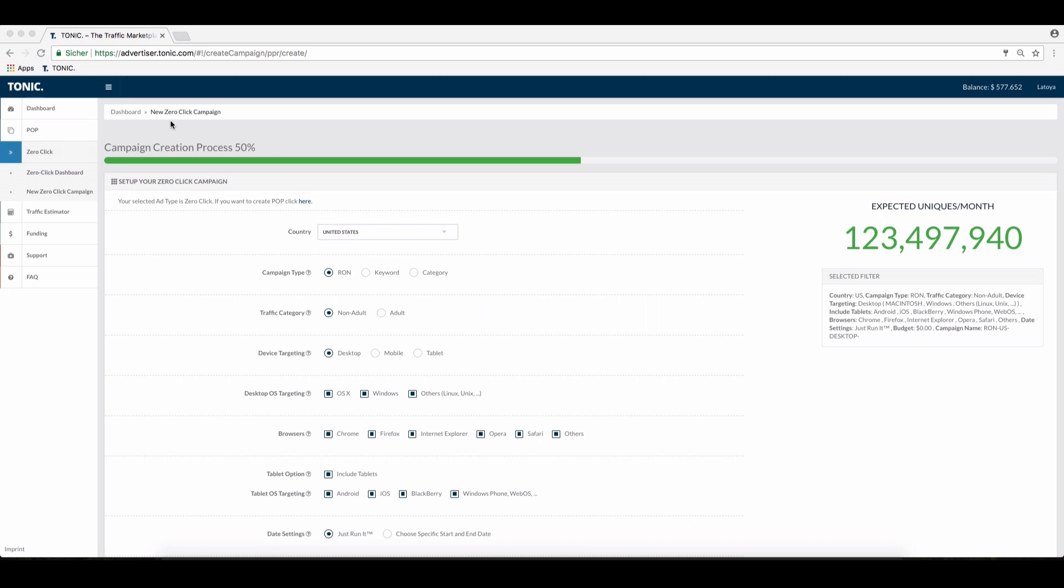To start, select which ad type you wish to use: zero-click or pop. In this example, we are focusing on zero-click. To begin, select the country you're going to target, United States in this case.